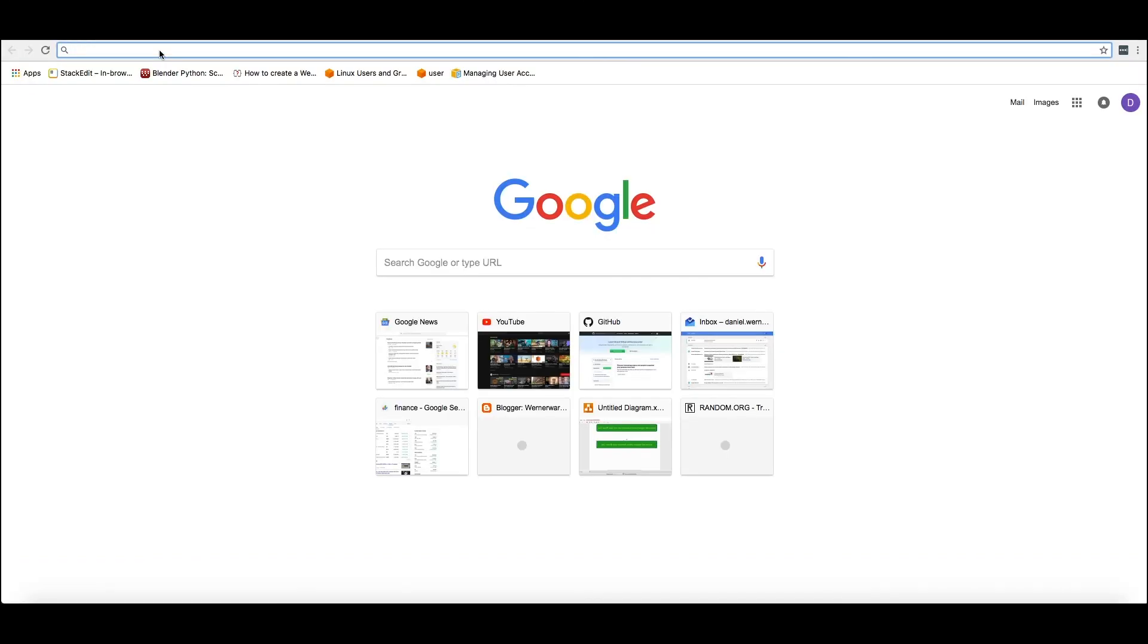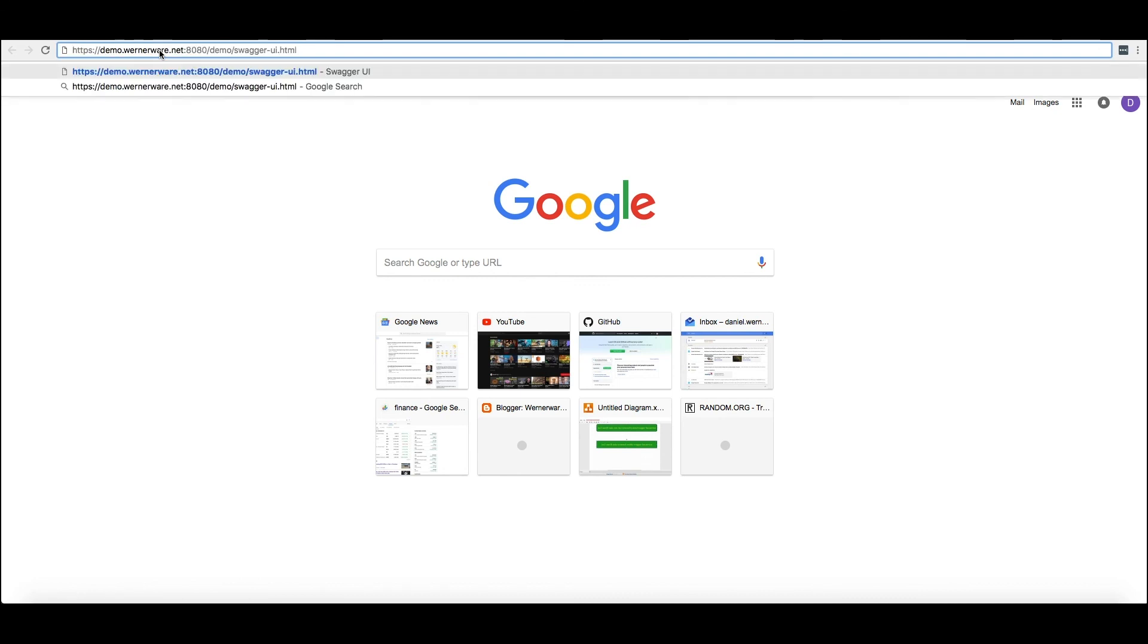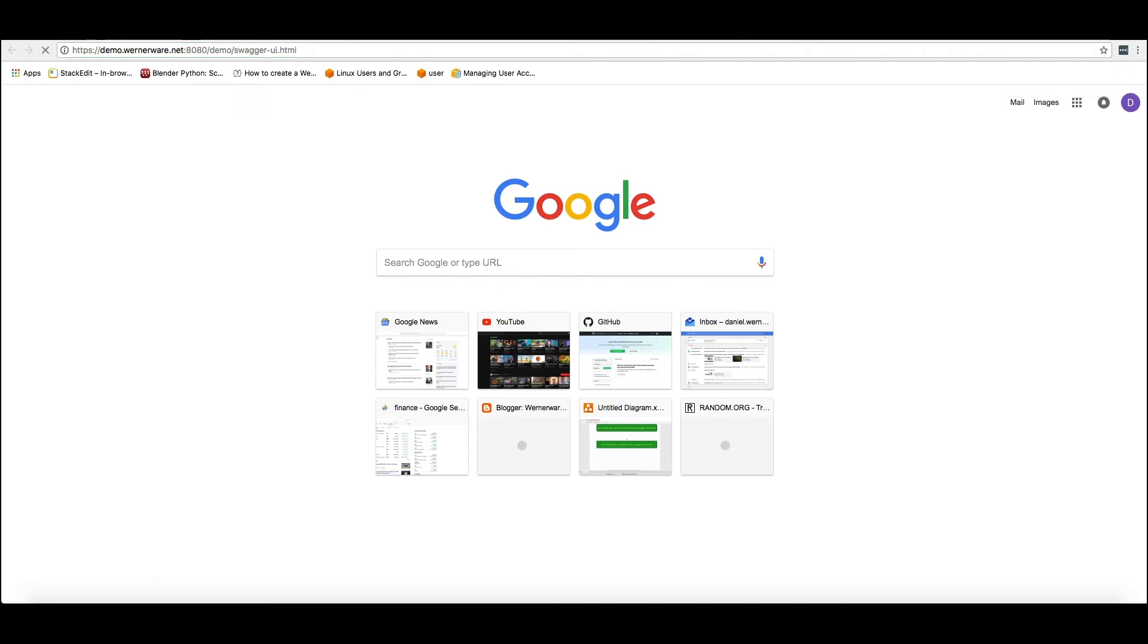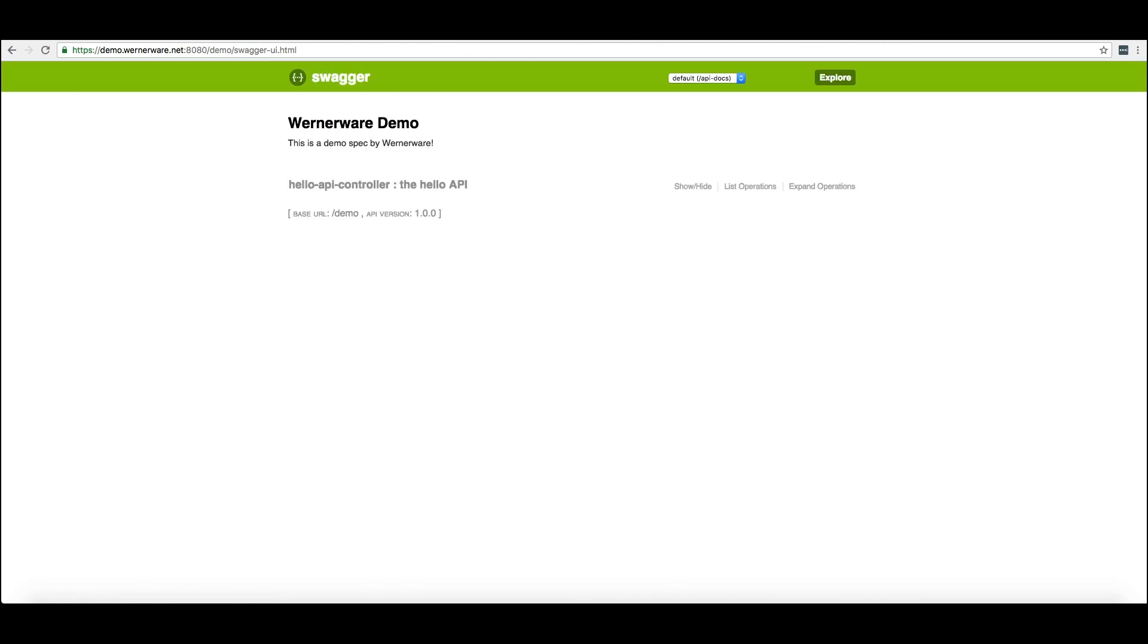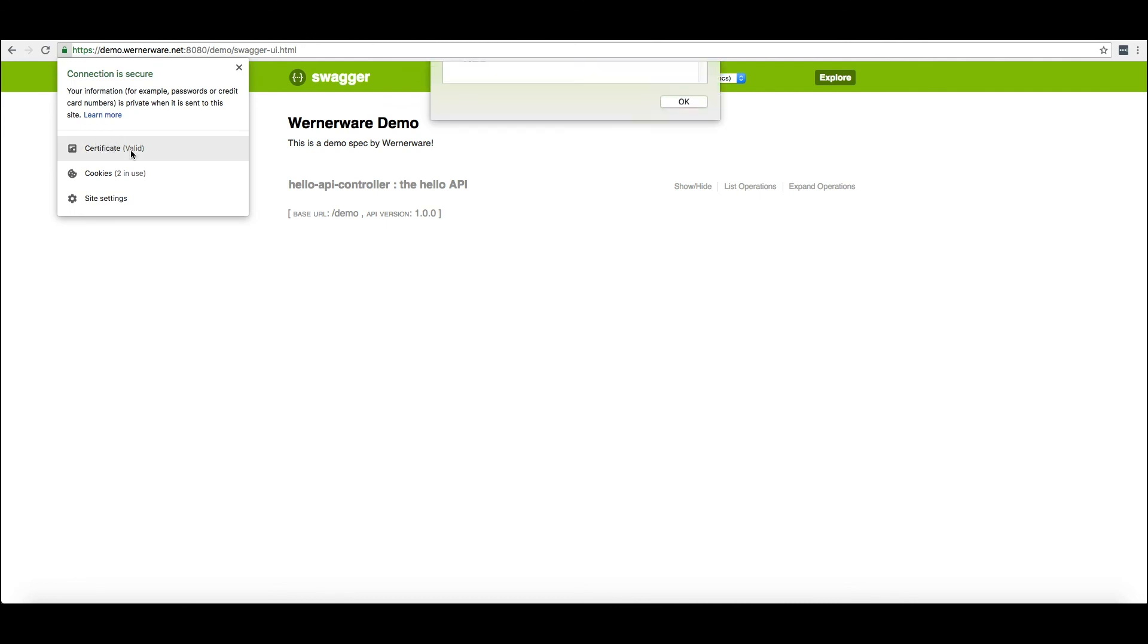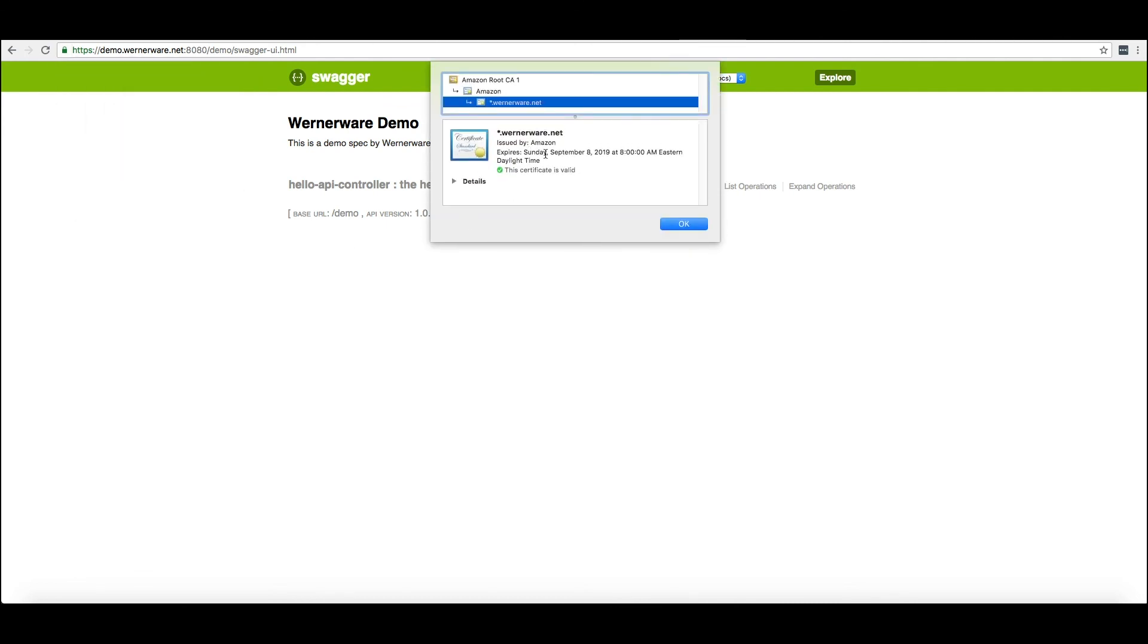And now, putting it all together, we can navigate to https://demo.wernerware.net:8080/demo/swagger-ui.html. And you'll see that it's hosted nicely and we have a certificate available and it's registered with Amazon.